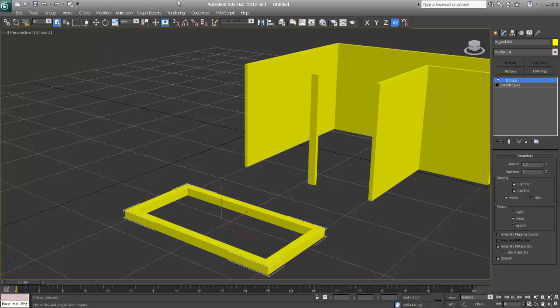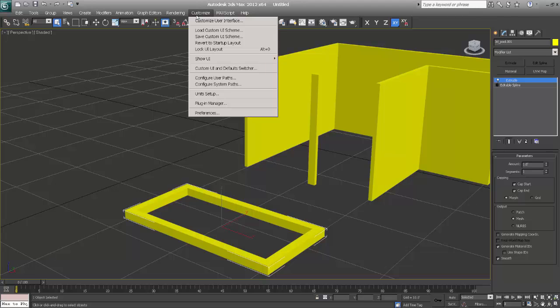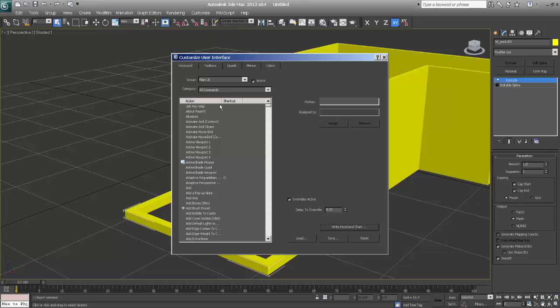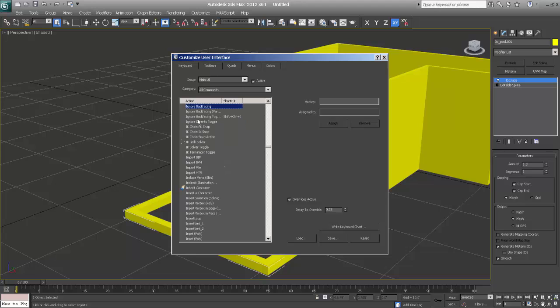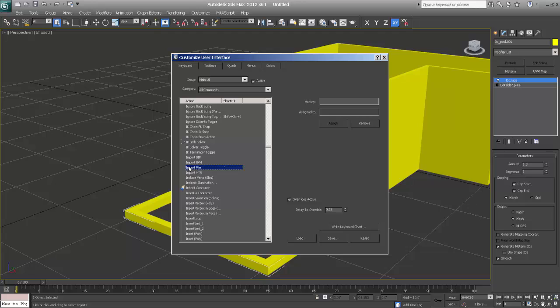So if you go to customize and say customize user interface, here are all the options of 3ds Max. So if you press I, say import file, here it is. And if you want to assign any key, I have just assigned the tilde key. It's below escape key, and it's very handy.